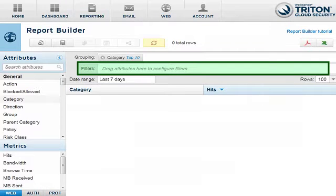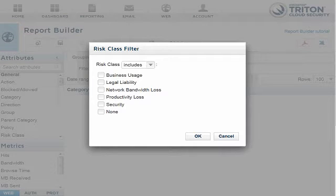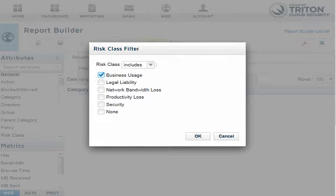You can also use attributes to filter your report data further. For example, to find the top categories that contain sites accessed in particular risk classes, drag the Risk Class attribute and drop it into the Filters field. When you add a filter, you configure it to return the exact information you need. Some filters allow you to type in the match you want; others provide checkboxes. In this example, select the Business Usage, Legal Liability, and Security options, and then click OK.